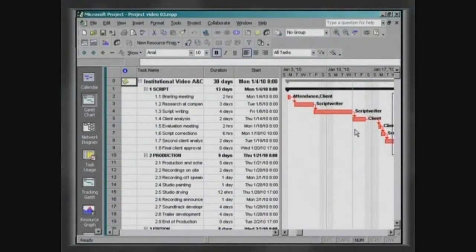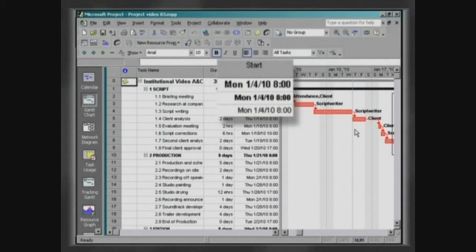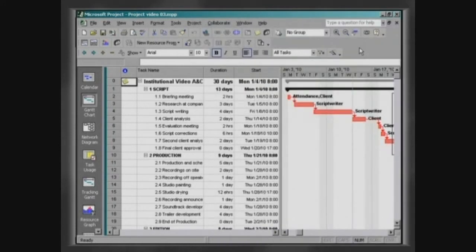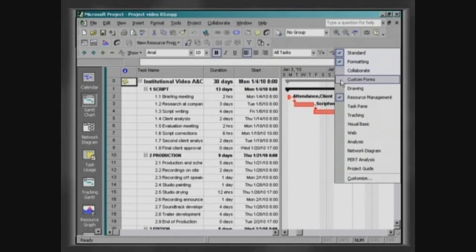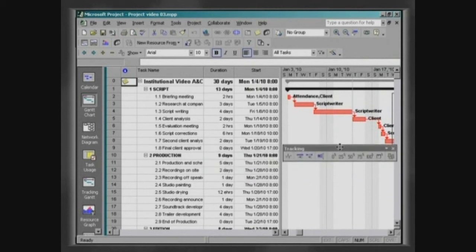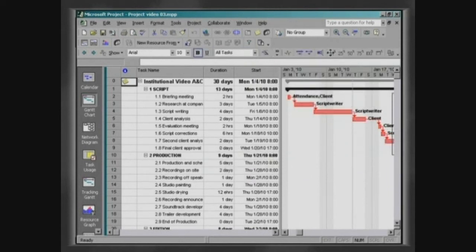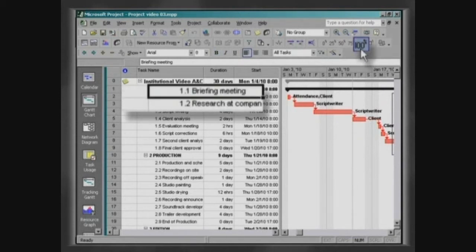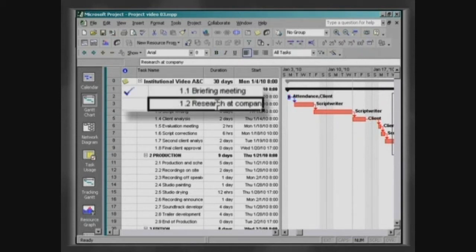Our project started on the scheduled date and it is now January the 14th, the date signalled by a dotted line on the Gantt chart. Click the right button of the mouse on the toolbar area and choose Tracking. This toolbar has been specially developed to facilitate follow-up of the project. To determine work progress of a task, just select it and click on the percentage of finish.